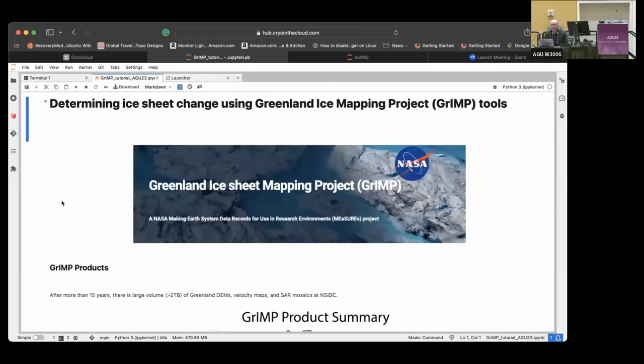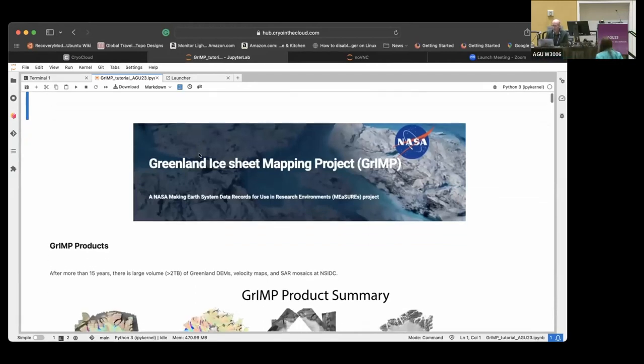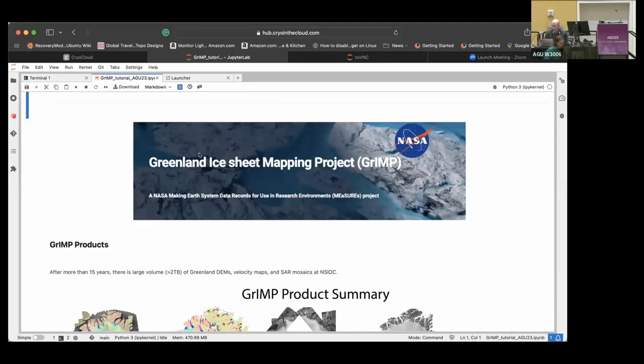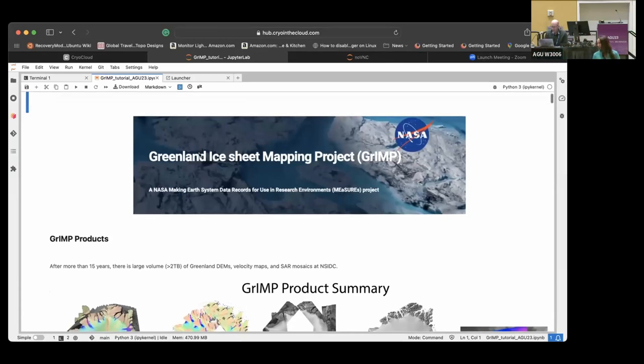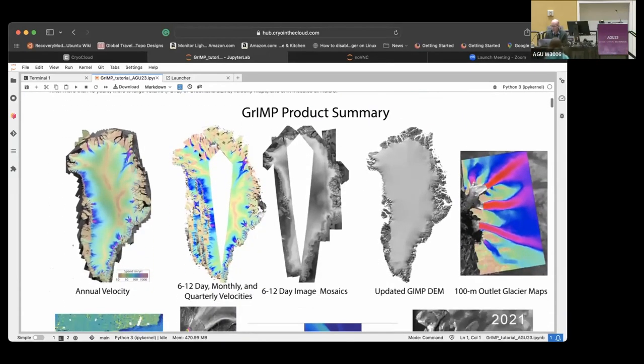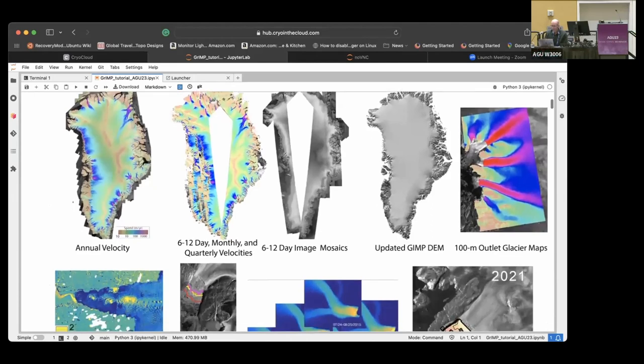So I'm the PI for the Greenland Ice Sheet Mapping Project. First of all, I should say Michaela did an awful lot of the work in putting this Jupyter Notebook together, and Scott did a lot of the upfront work on some of the code that's used to implement it. The project is now more than 15 years old, we just got renewed for the fourth time.